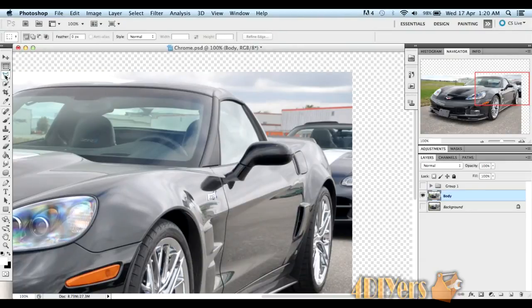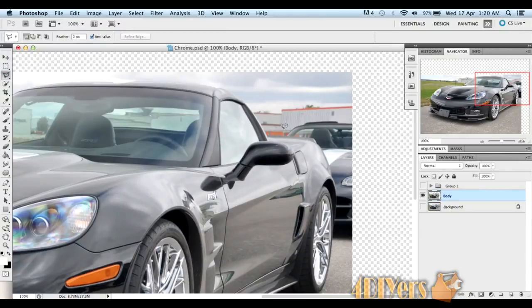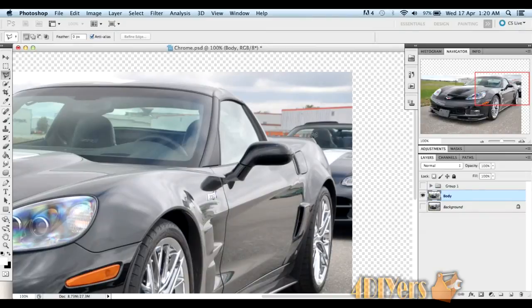Next, we'll select our lasso polygonal tool. We'll go around here and delete around the image itself, just any areas we don't want chromed of the vehicle.